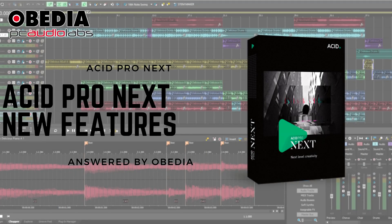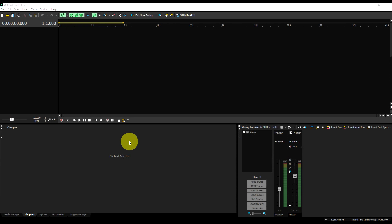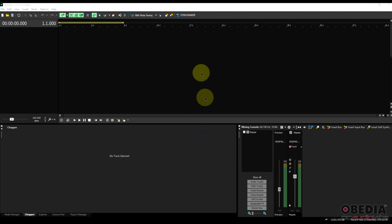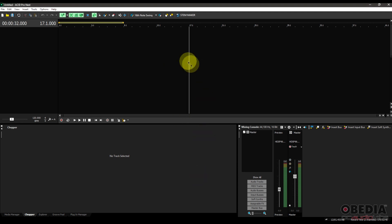Hey everyone, I'm Brian with the BDN PC Audio Labs, and today I'm giving you a quick look at some of the new standout features in the brand new Magix Acid Pro Next digital audio workstation. There's a good few to cover, so let's dive right in.